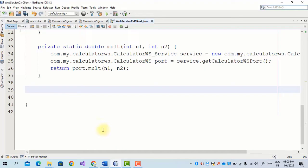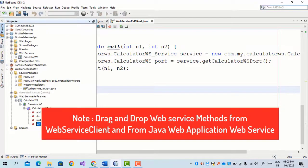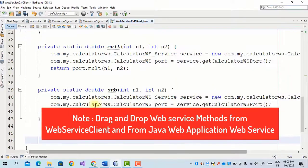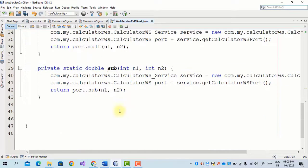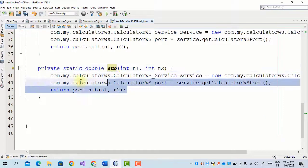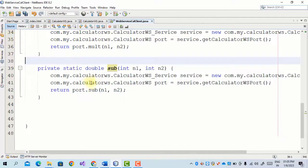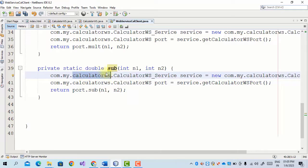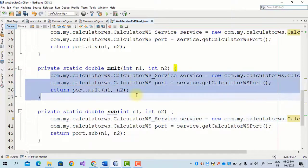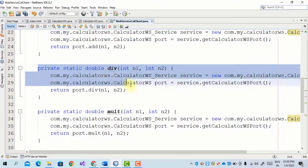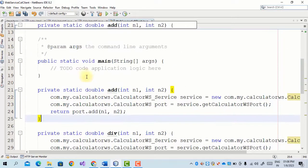We drag and drop all four — third and fourth as well. As we can see: Add, Division, Multiplication, and Subtraction — these are the four methods. We have already added the reference. From our package we are calling CalculatorWS and creating an object of the Calculator web service using the new operator. All these methods are drag-and-dropped on the client side.